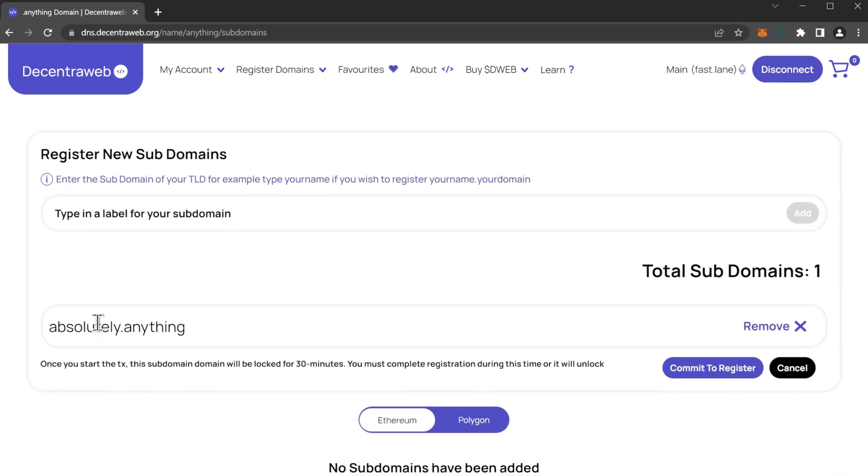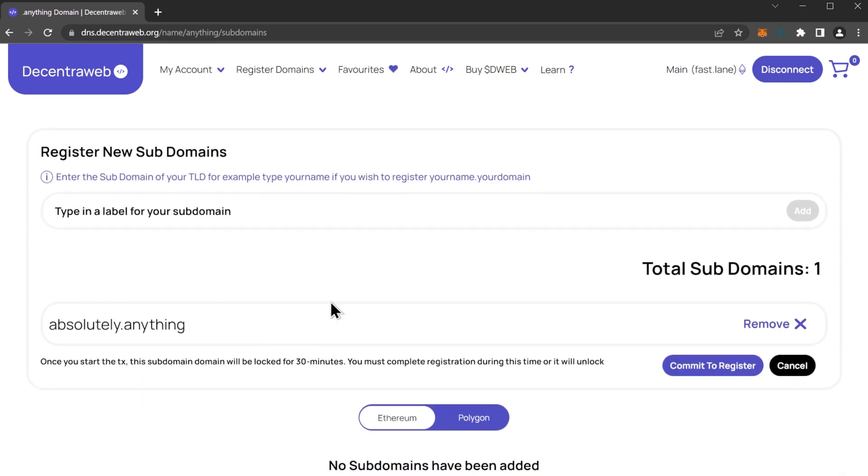If you want to, you can do more at the same time which will save you on gas price. So if you have multiple subdomains you want on your one top-level domain, it's recommended that you do more of them all at once.